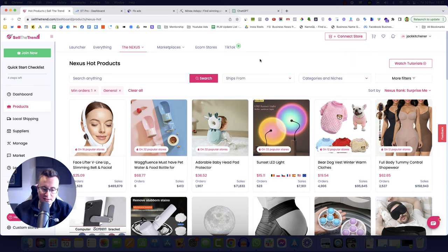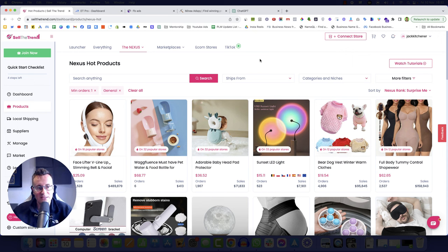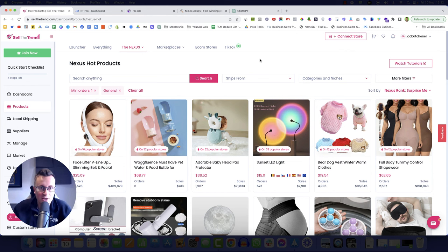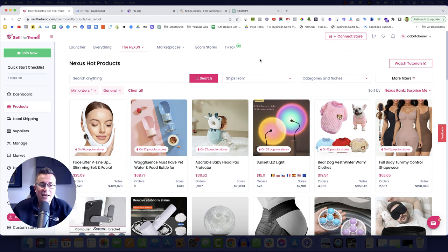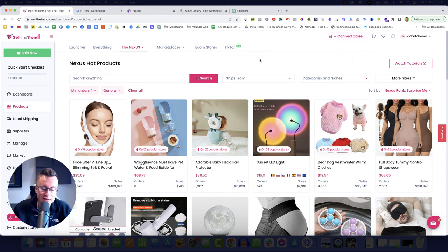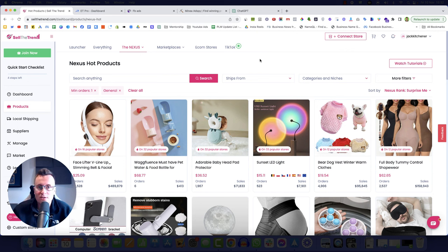And that is where your business starts. Your business starts with your products. The most important aspect to your business is your product. Without a product that sells, without a product that people want to buy, you have no way of making money. So today I'm going to give you kind of like a live demonstration.